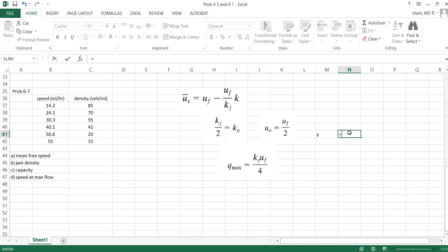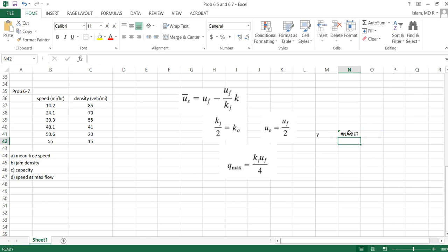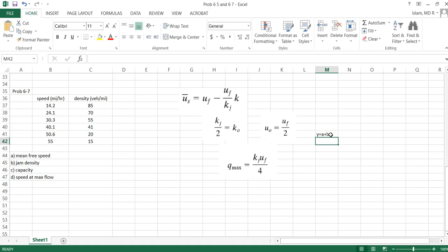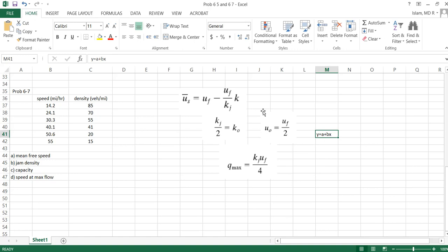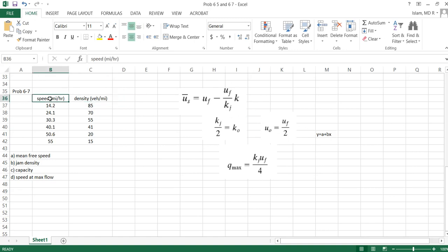So what we will do, we will try to find the equation like this where y means the space mean speed, a means constant, this number b means uf by kj, and x means k.